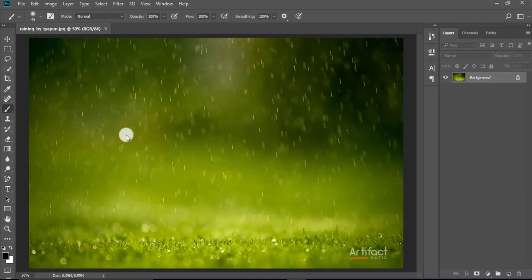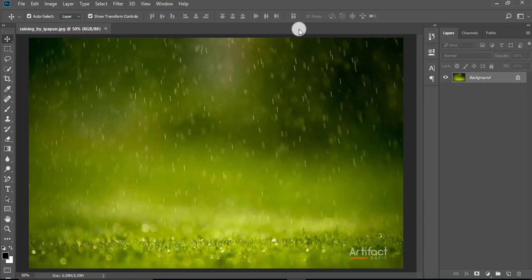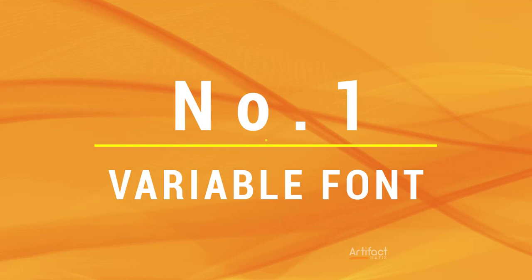So I have opened this. Now I'm going to show you the top three features of Adobe Photoshop CC 2018. The top feature is variable font. So what is variable font? Okay, now I'm going to show you what is variable font.